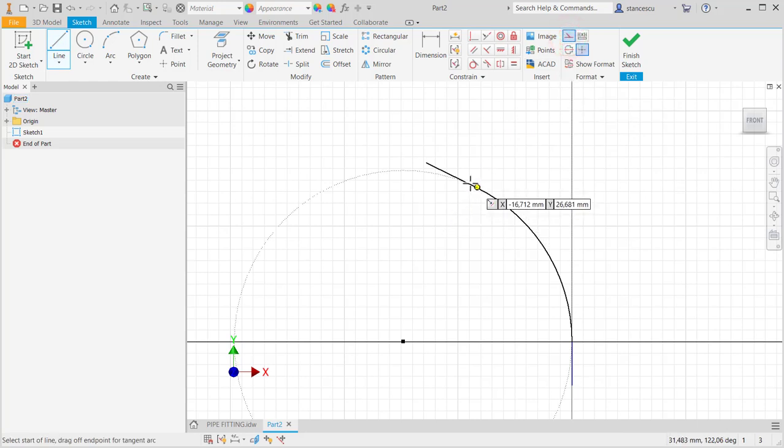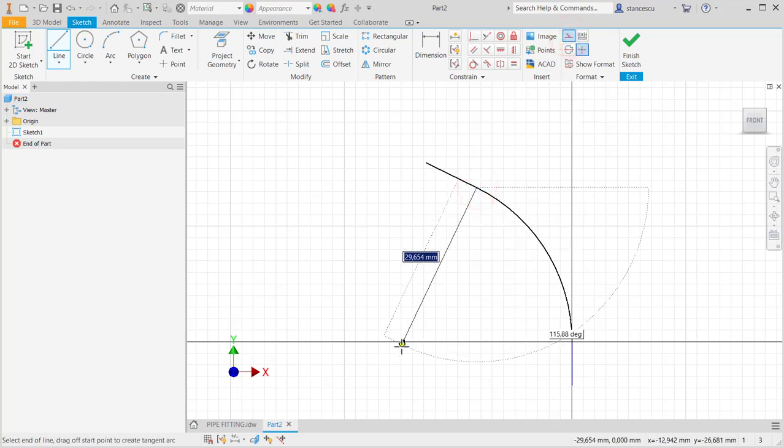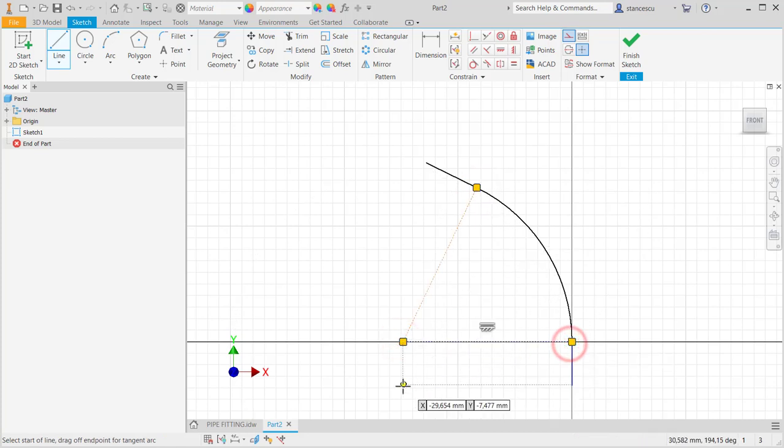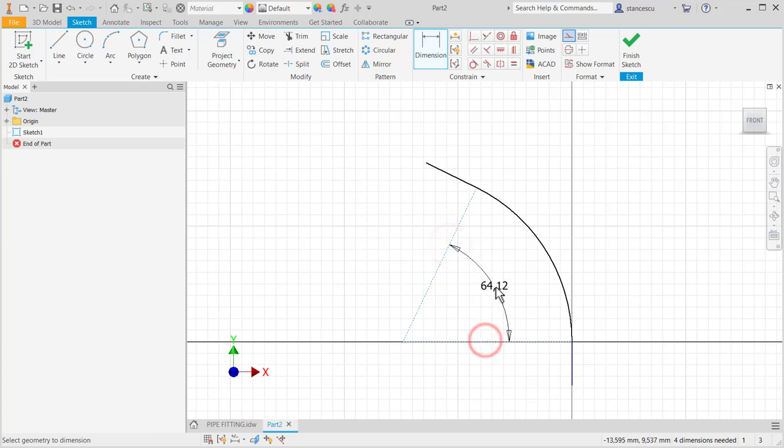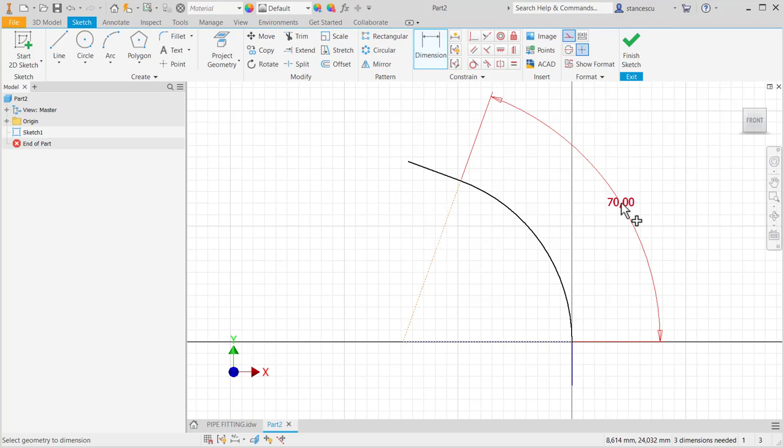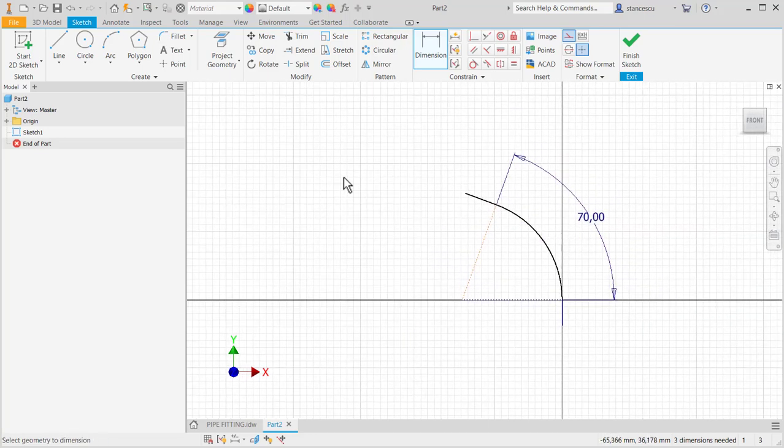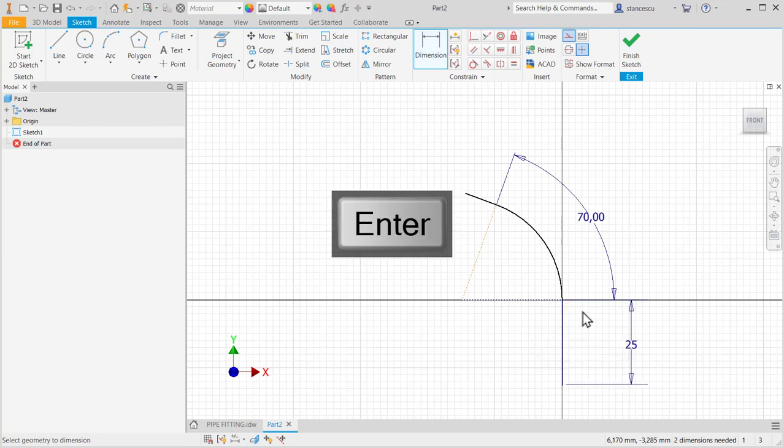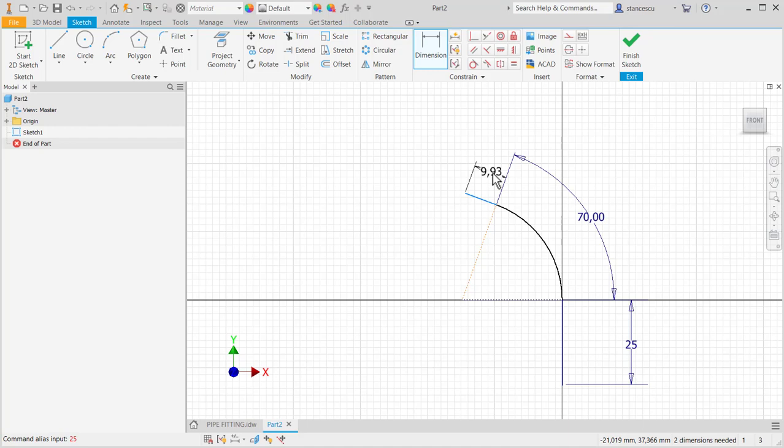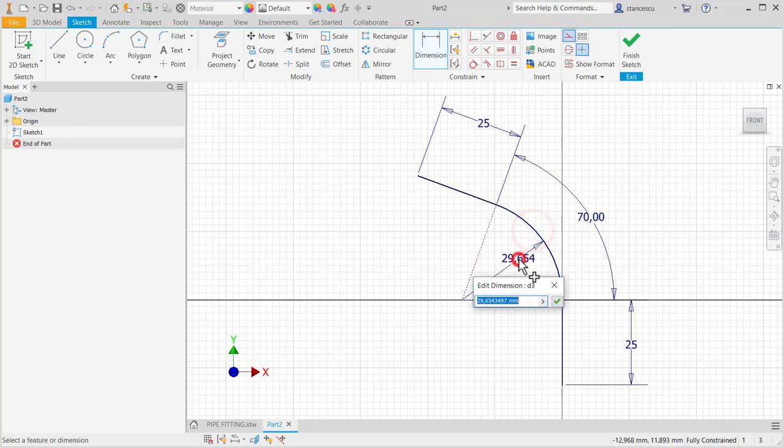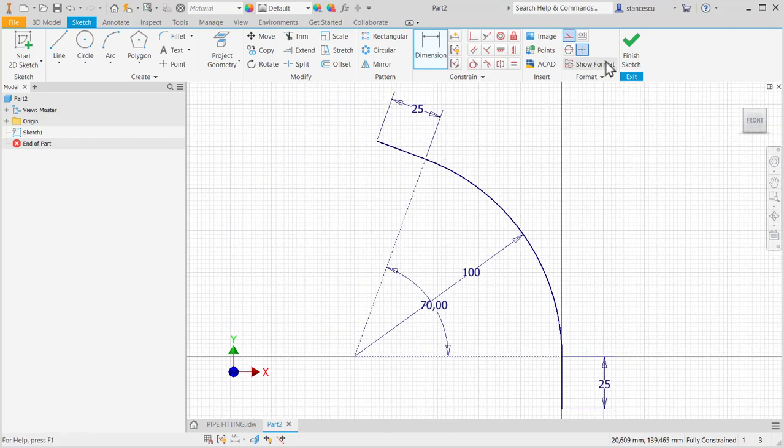We have to connect the ends of the arc with the lines to the center in order to place the dimension of 70 degrees. We always start with angles if you notice. Then 25, everything is clear. Here, and the radius of 100. Full constraint.